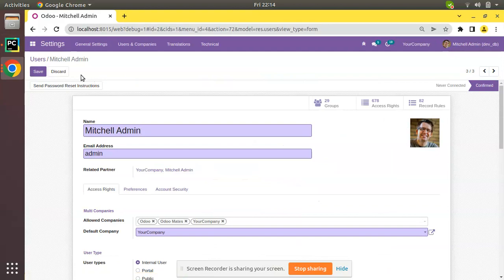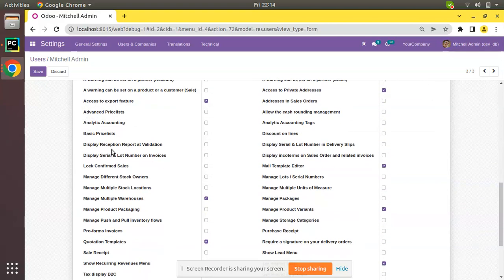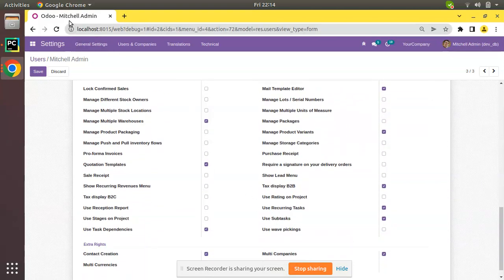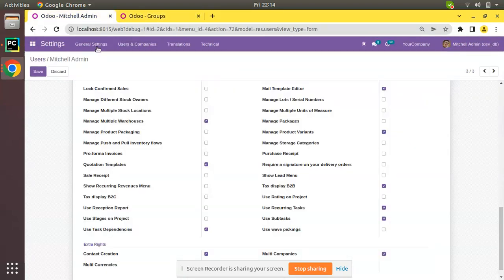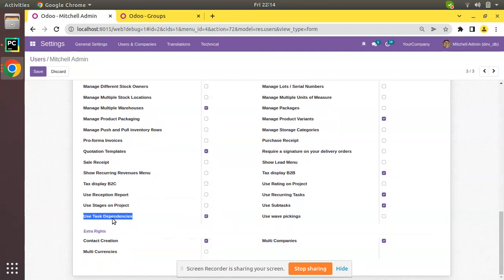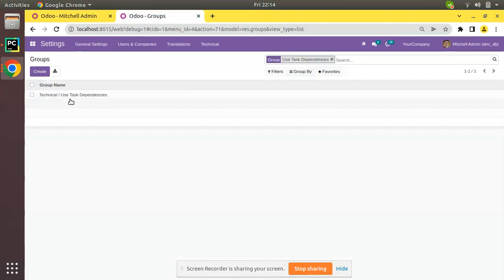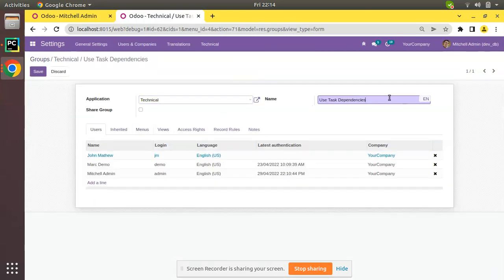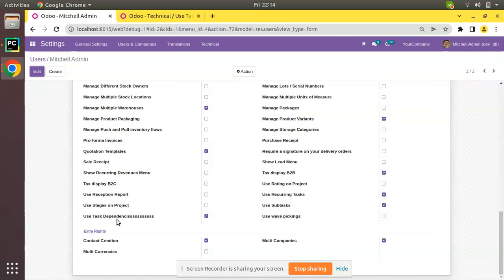Currently I have Mitchell Admin open and you can see groups like 'A warning can be set on partner account' and a lot of other user groups. Let me duplicate this tab and open the Groups menu. Suppose if I need to hide this 'Use Task Dependencies' group, I'll copy this name and search inside the groups — you can see there is a user group. If you change the name here and refresh, it will get reflected in the form view as well.